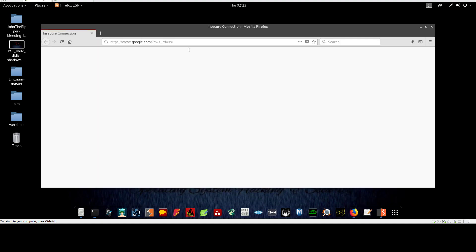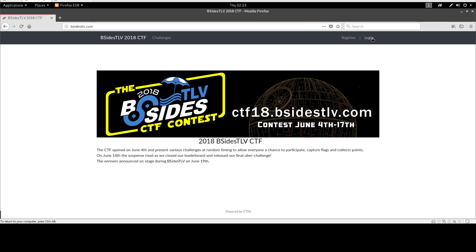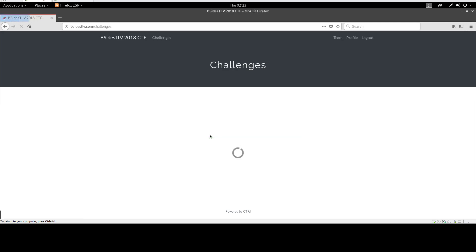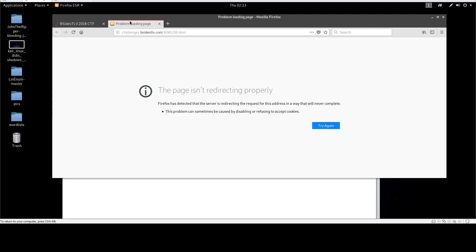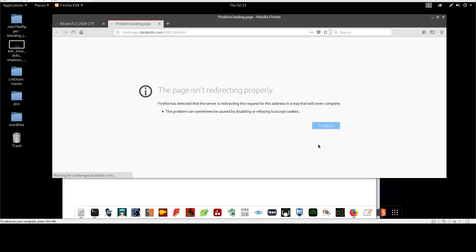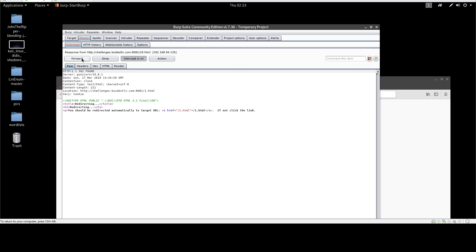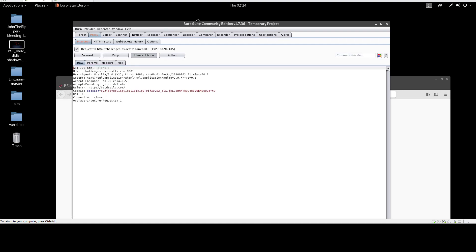Opening the site again at besides-tlv.com and logging back in with the registered credentials. With intercept off, navigating to 18.html — we are directed to one. From one, typing 18 again and intercepting the response. The server redirects back to one, but now if we type 19, the server starts redirecting sequentially — it's stepped up past 19.